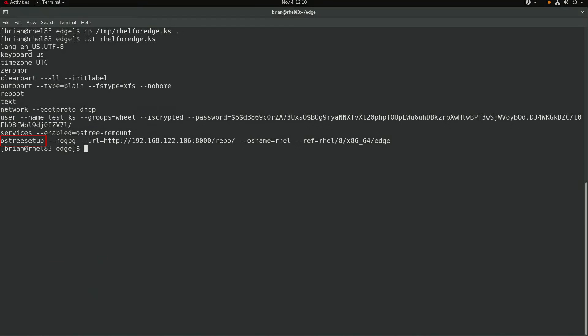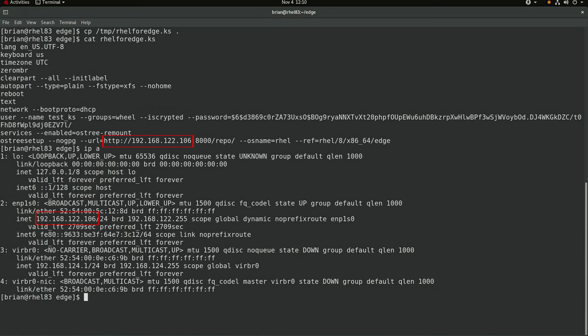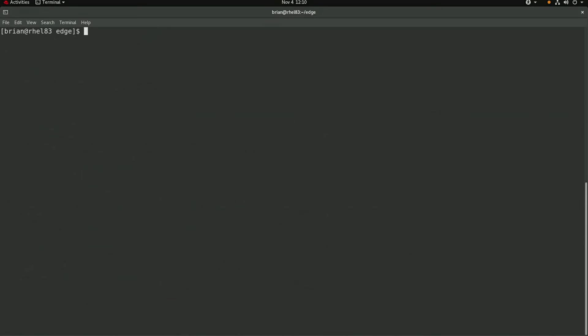Note that the 192.168.122.106 IP address listed here is the IP address of the system I'm on, and the container I'll be starting will be configured to serve content over port 8000.